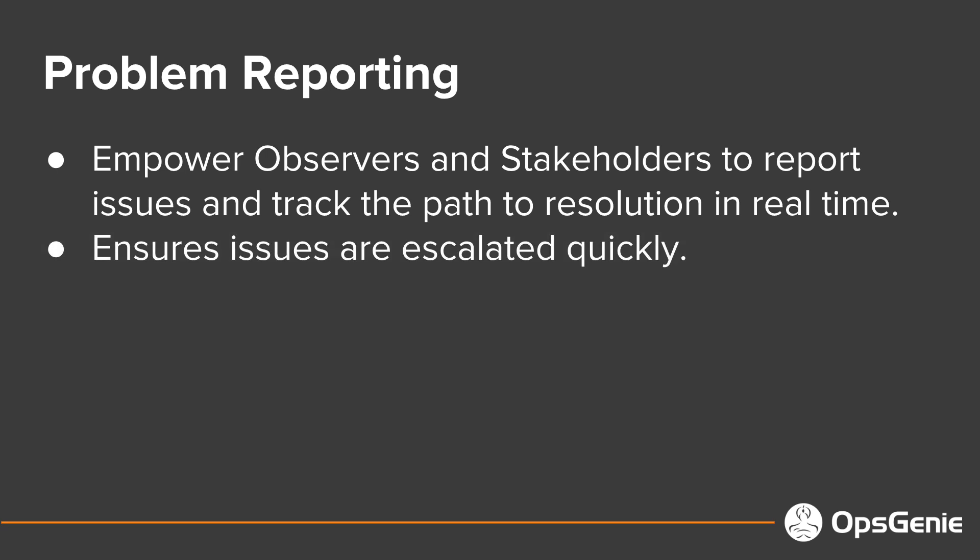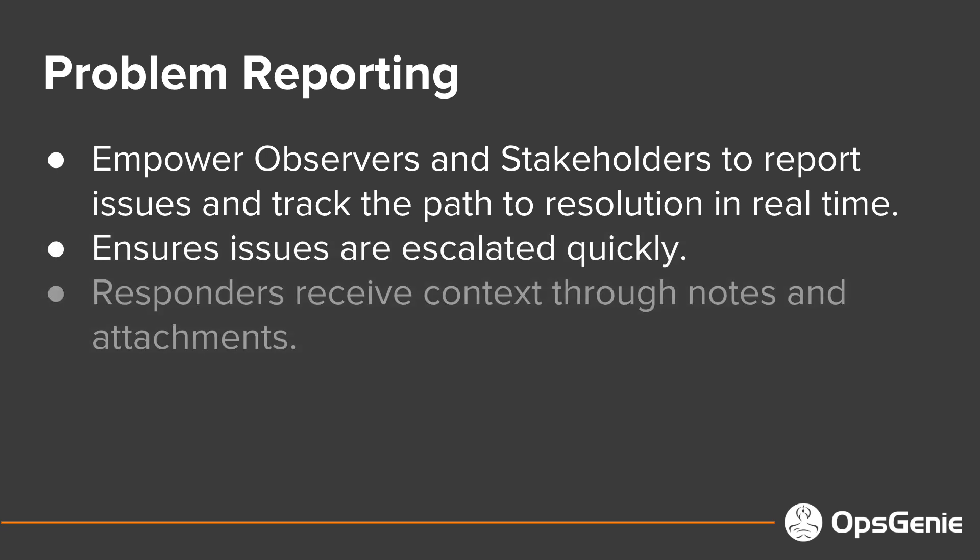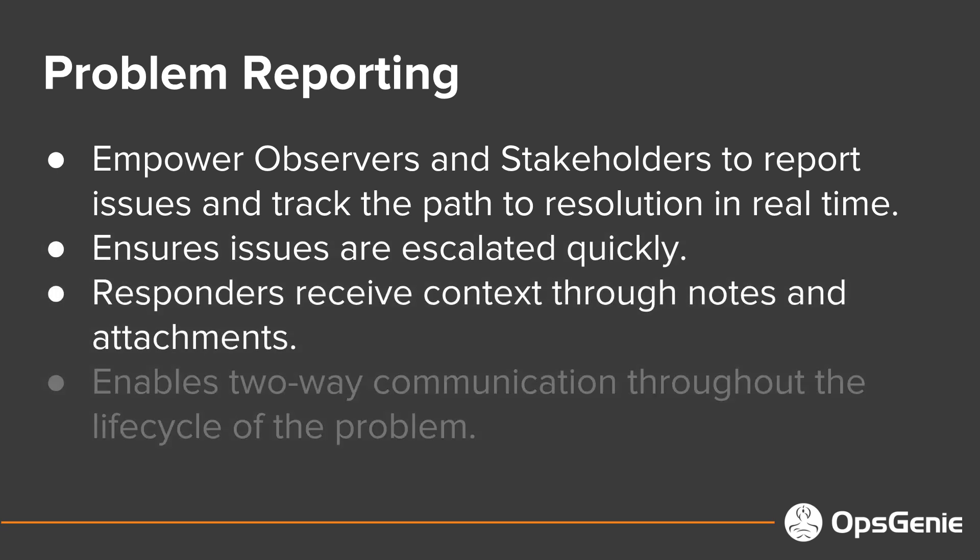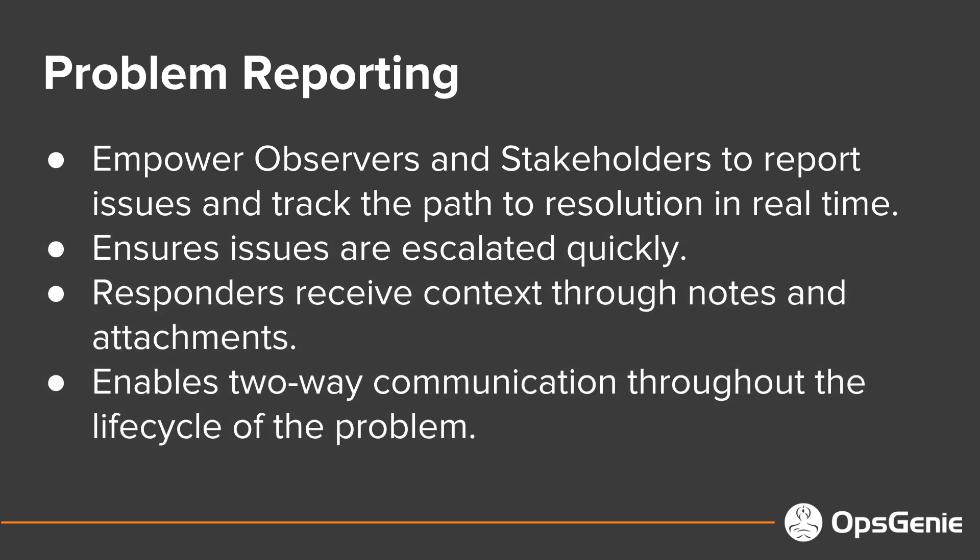Issues are escalated quickly, responders receive contacts through notes, and two-way communication happens throughout the lifecycle of the problem.